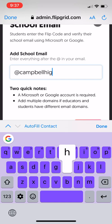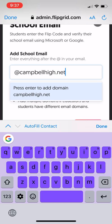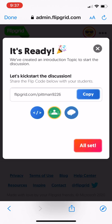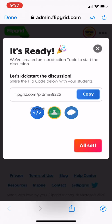Our school has its own Google domain, so I use that and then you're ready to go. It'll say 'We've created an introduction topic to start the discussion — let's kickstart the discussion.' If you have Remind, you can send the Flipgrid code to Remind. You can also copy it and send it to your Google Classroom if you have one.